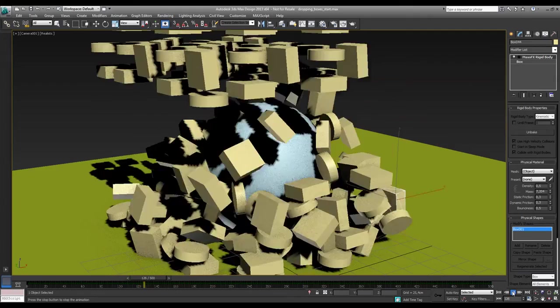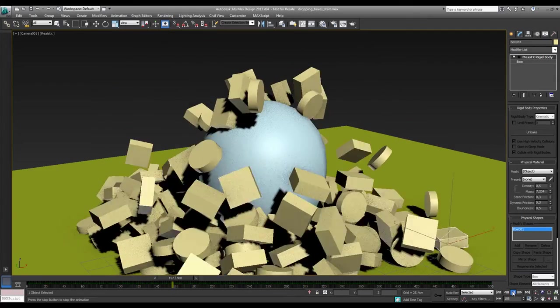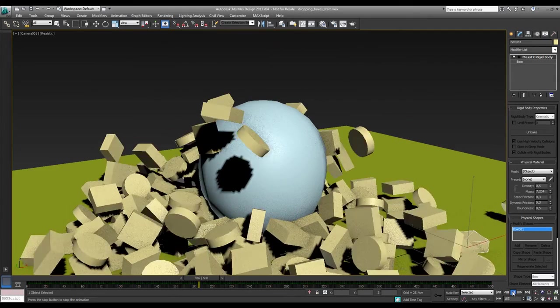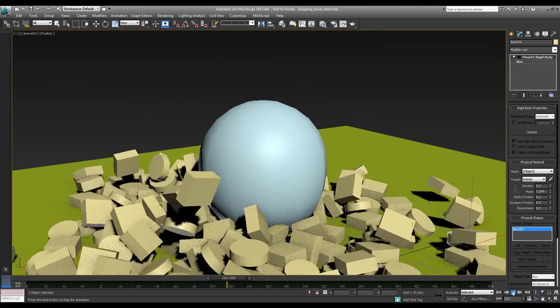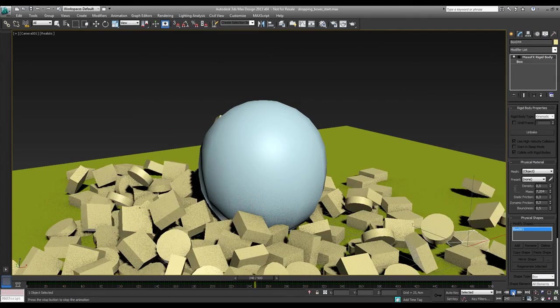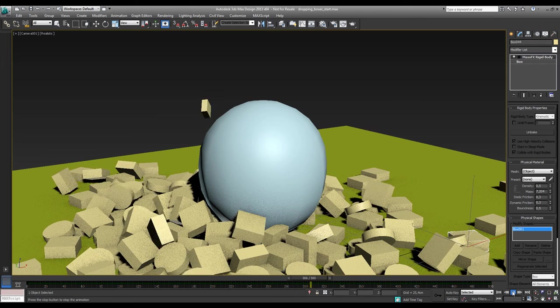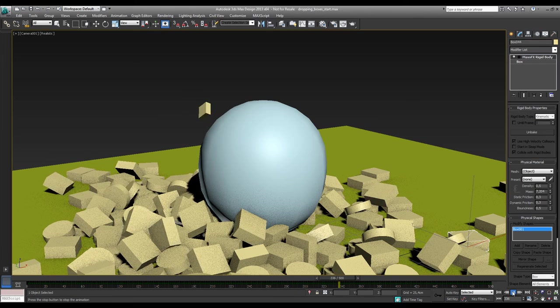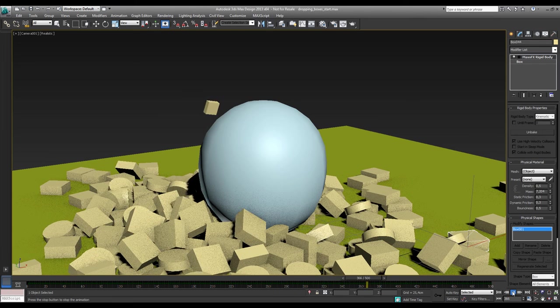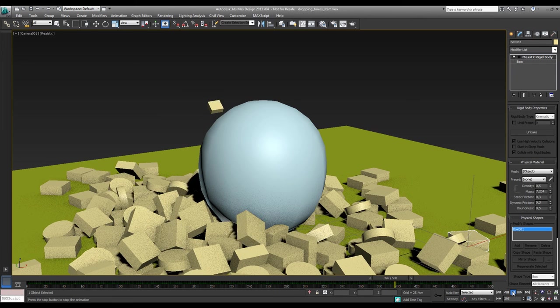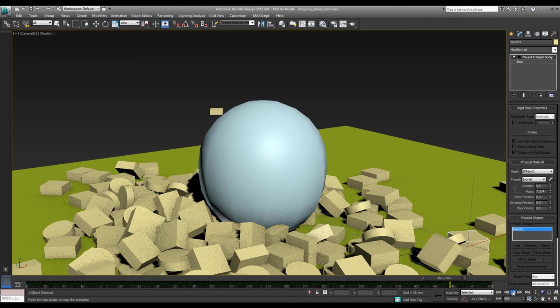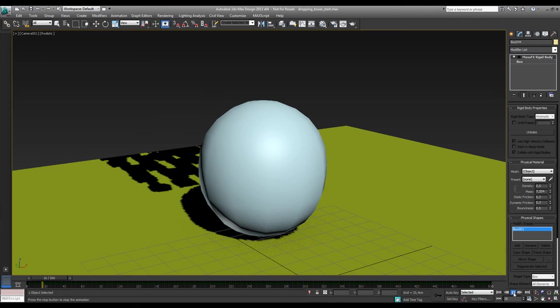All these boxes drop down, bounce off his head, interact with each other and that's it. It's that simple. So if you want to recreate an effect like you've seen in the commercial, use MassFX if you need something like this. Thanks.